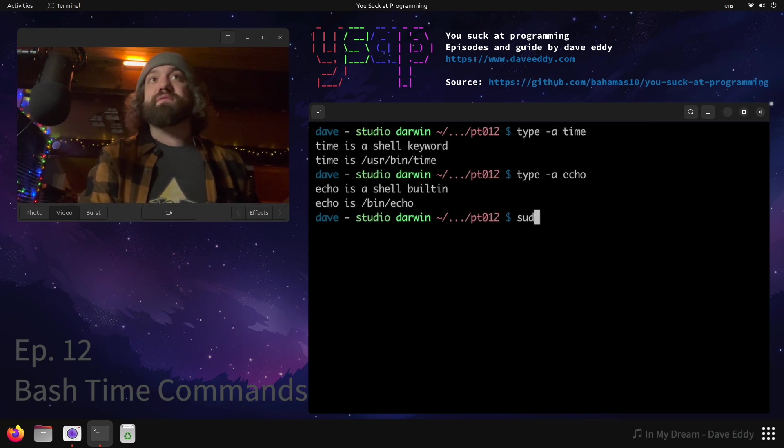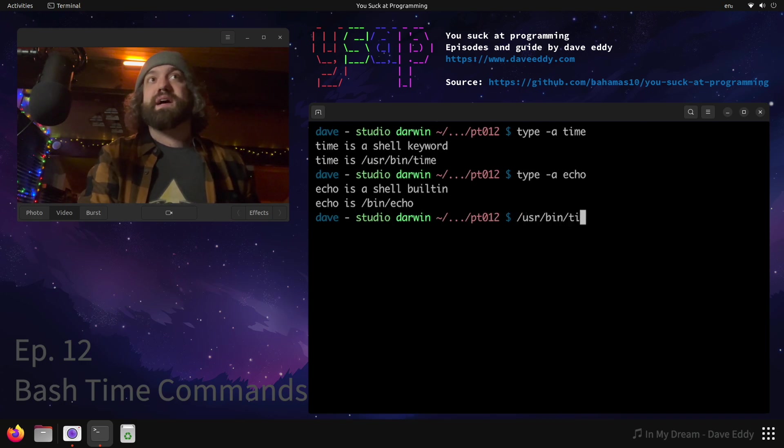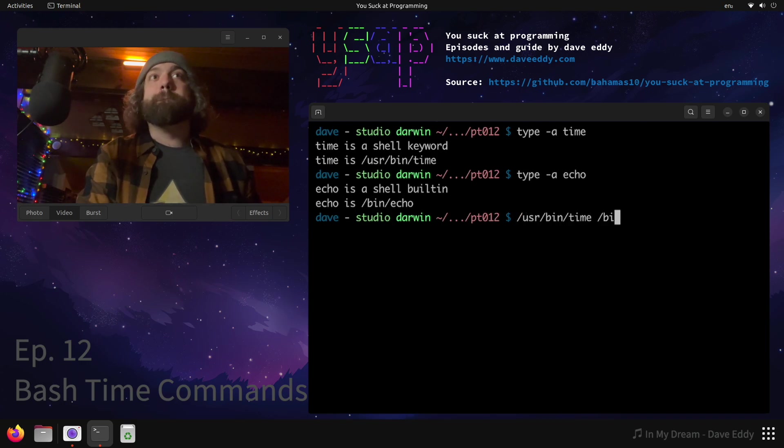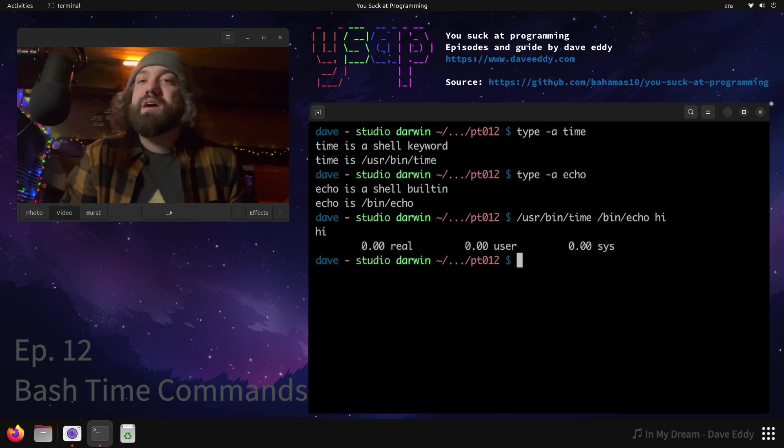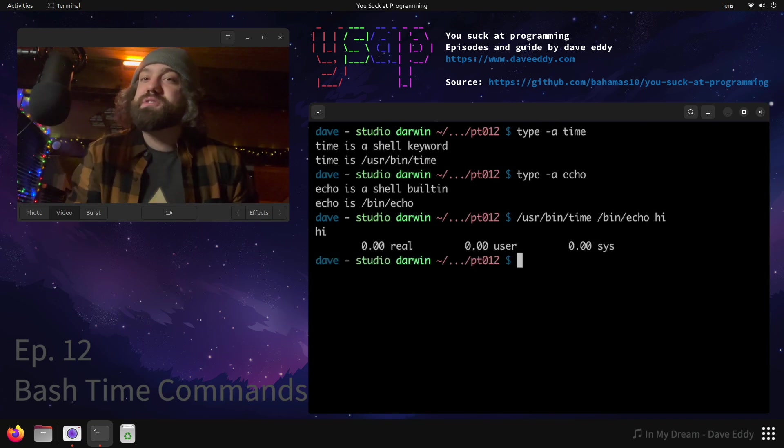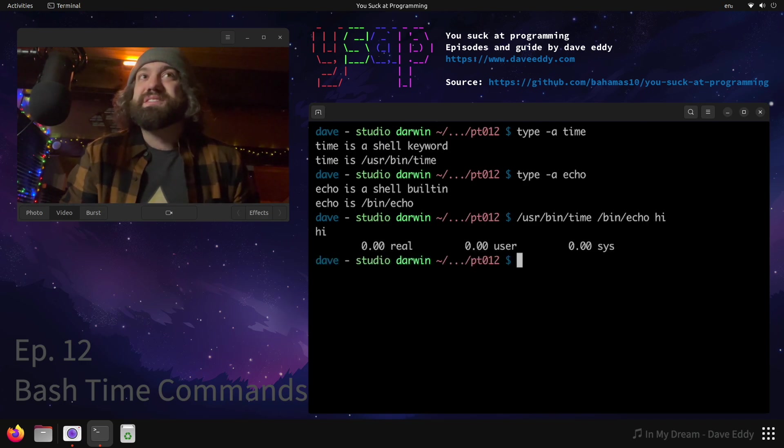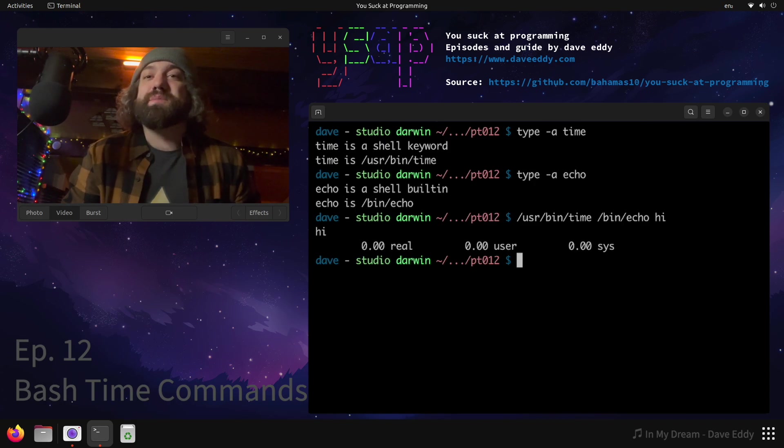We can verify this by running it ourself. We could run /usr/bin/time - where is it - there we go - /bin/echo hi and we get the same output without having to run sudo, without having to escalate our privileges. So this is interesting, make note of this - sometimes commands you're running may be built into the shell or they may be external commands.